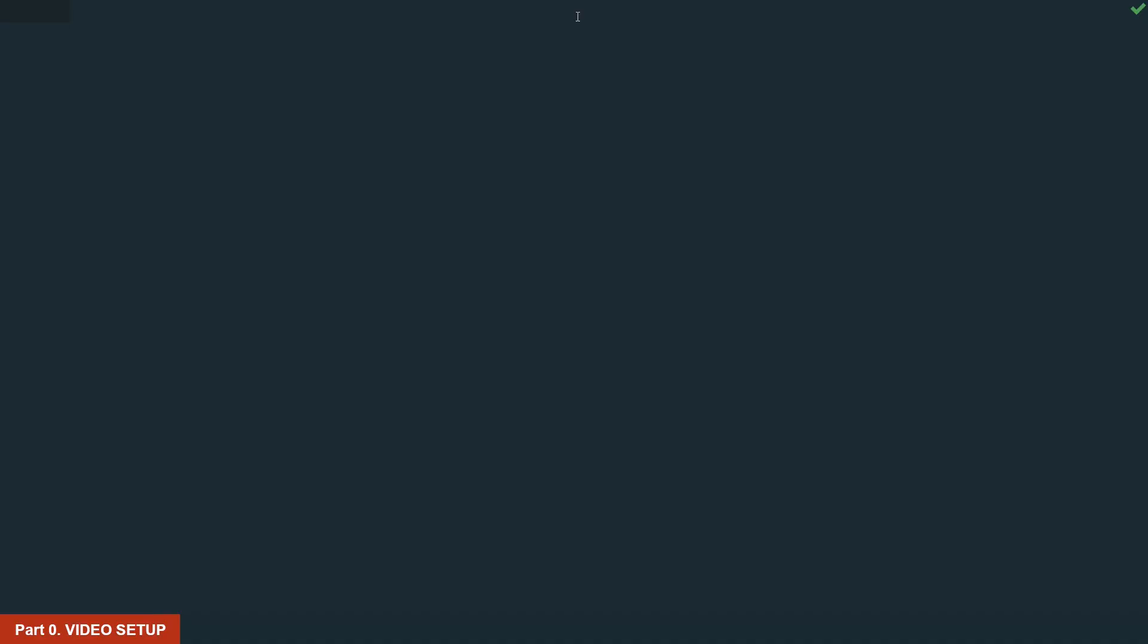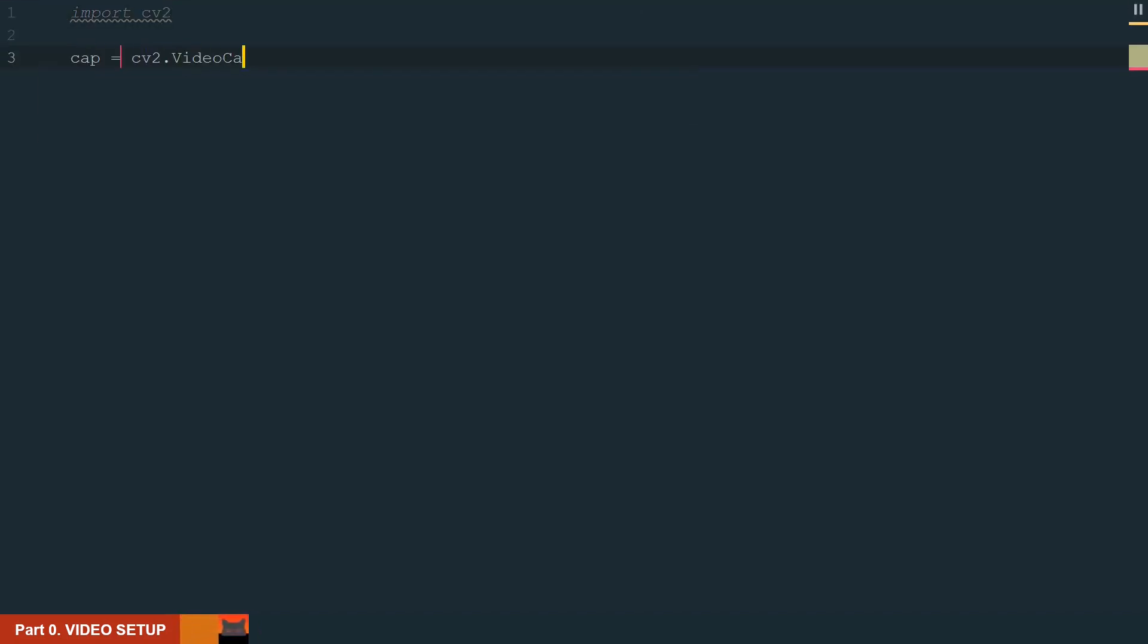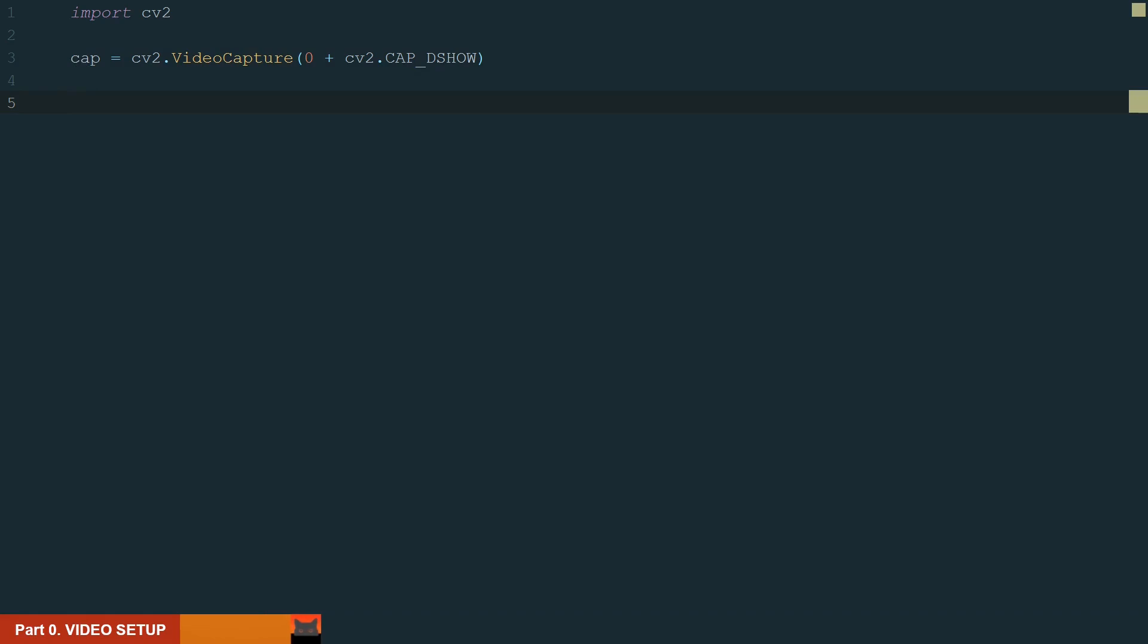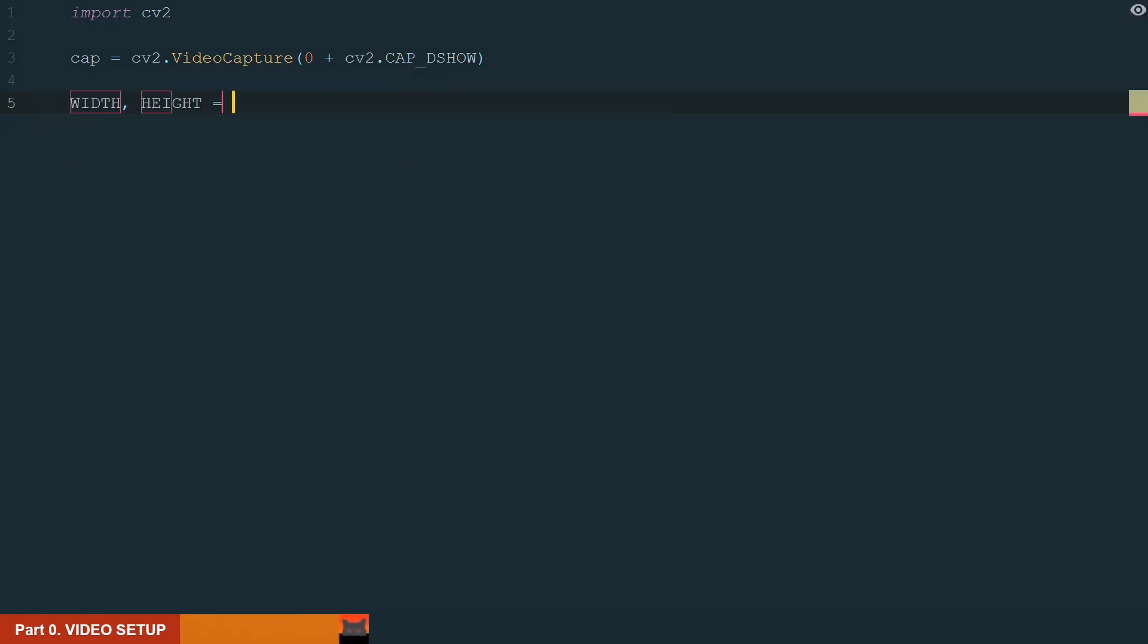We will start by preparing the video setup. First, we need to import the OpenCV library. Next, we need to initiate the video capture. Most of the time your camera will be auto-detected using only zero and that should be enough. Next, let's define a new frame size, width and height. Let it be 800 pixels by 600 pixels.